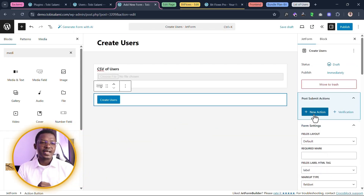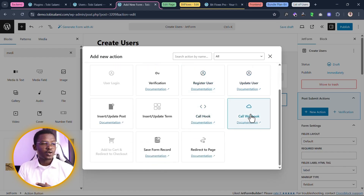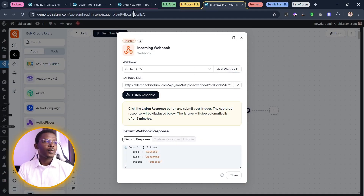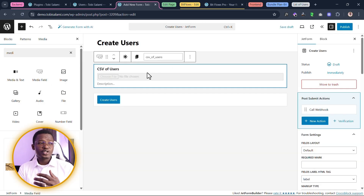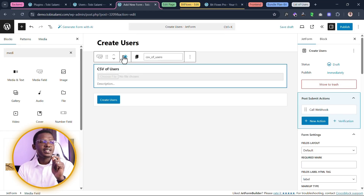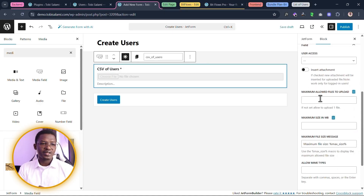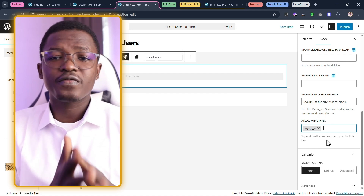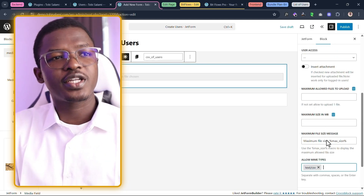Now let's add a new post-submit action — the action that happens after this form is submitted. We just need to call a webhook, which we already have the URL for. Let's come back inside BitFlows, copy that webhook URL, come back inside the form, and add the webhook URL. Once we're done, click on update. We're done creating this form. We could also add specifics such as making the field required or restricting file types to CSV only — but that's not the focus here. Let's publish the form.